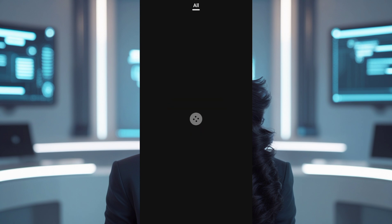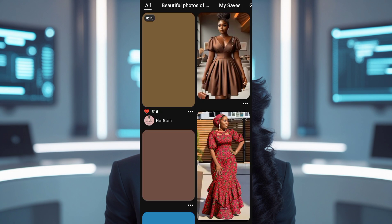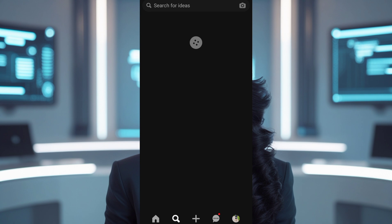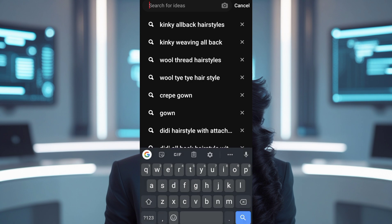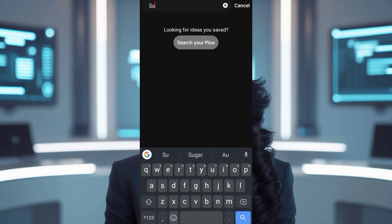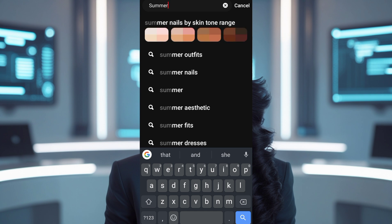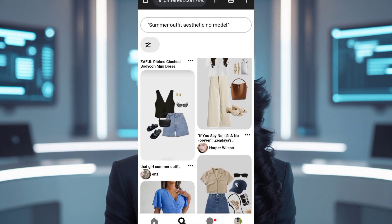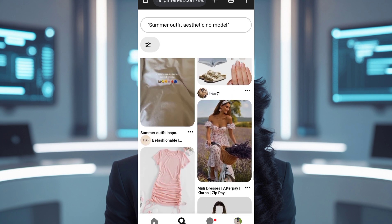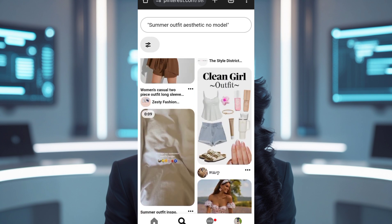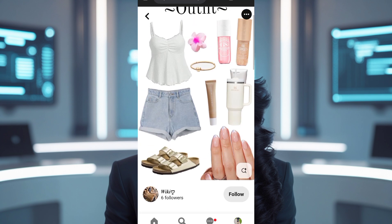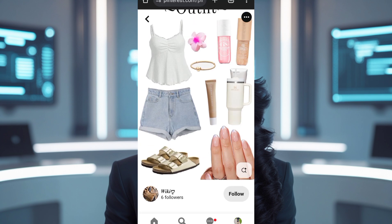Step 1: Get high-quality outfit images. Go to Pinterest.com using your browser, or the app if you prefer. In the search bar, type in something like 'summer outfit' or 'winter fashion' — whatever category you're working on. Important tip: choose outfits that don't have models in them, just the outfit displayed on a plain background. Save the images to your gallery. You can also use Google or even AI-generated outfits.